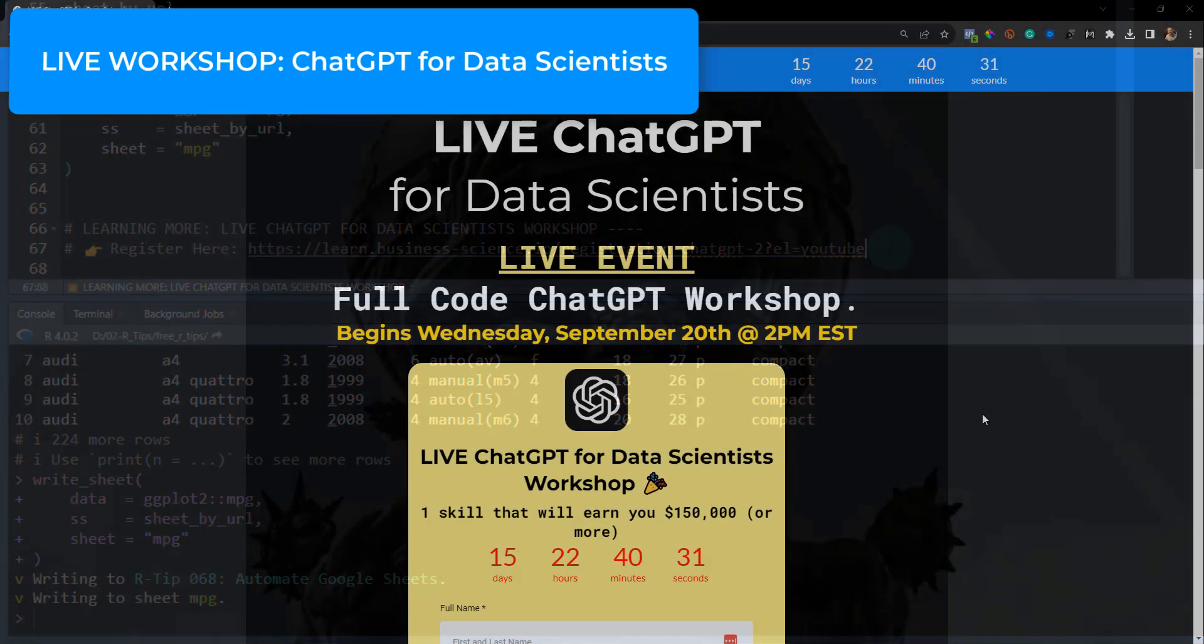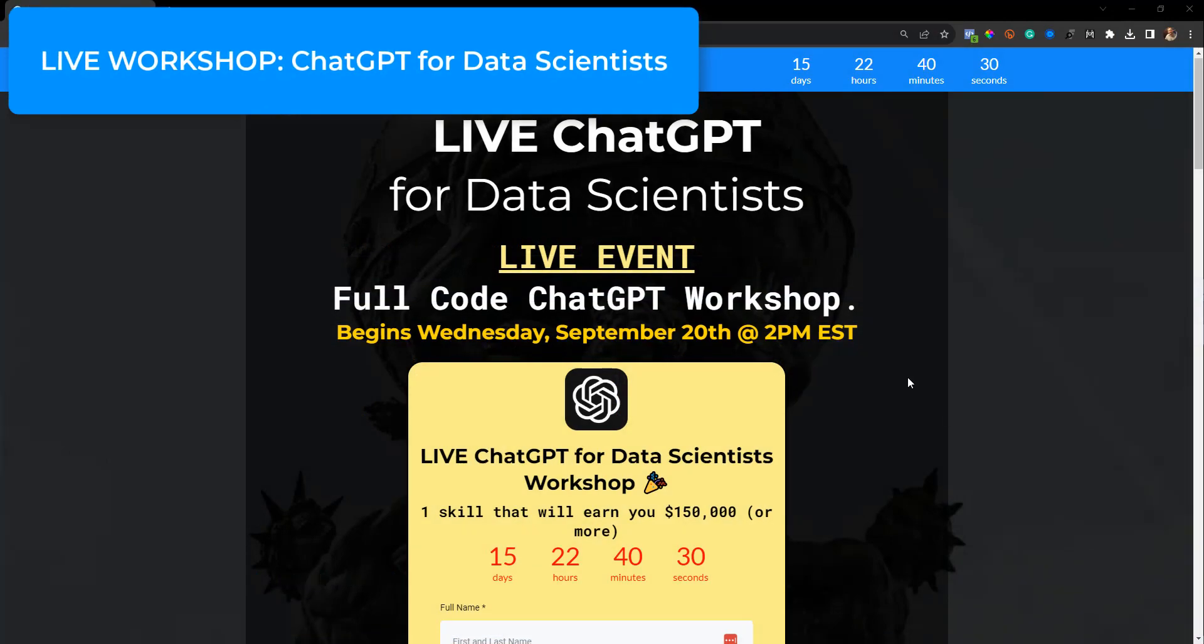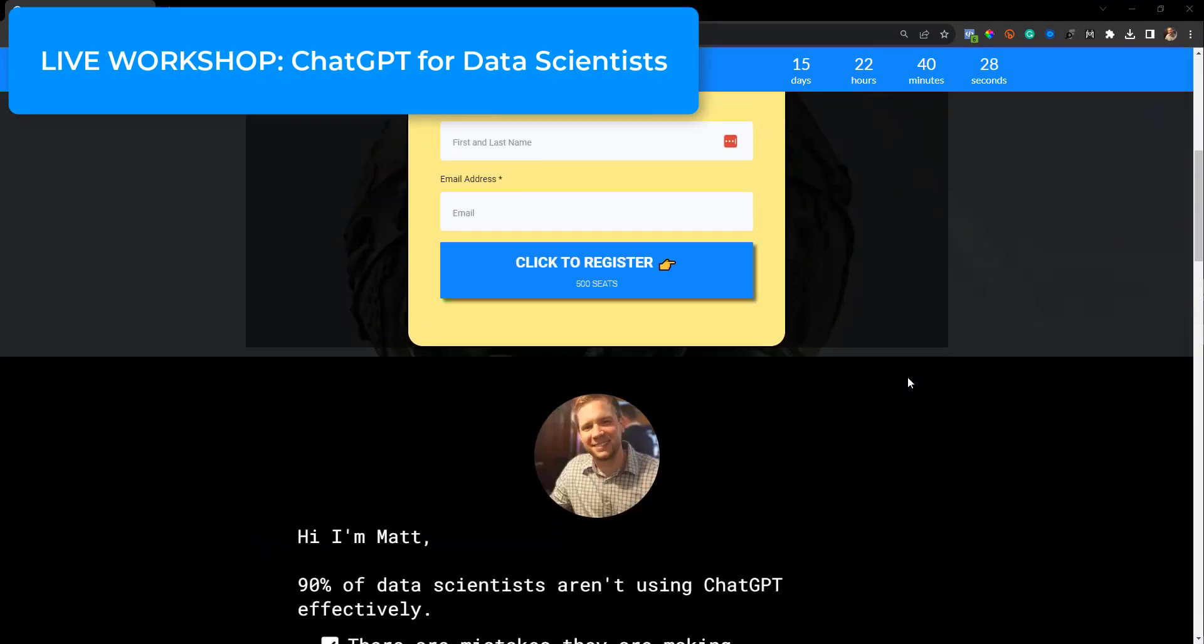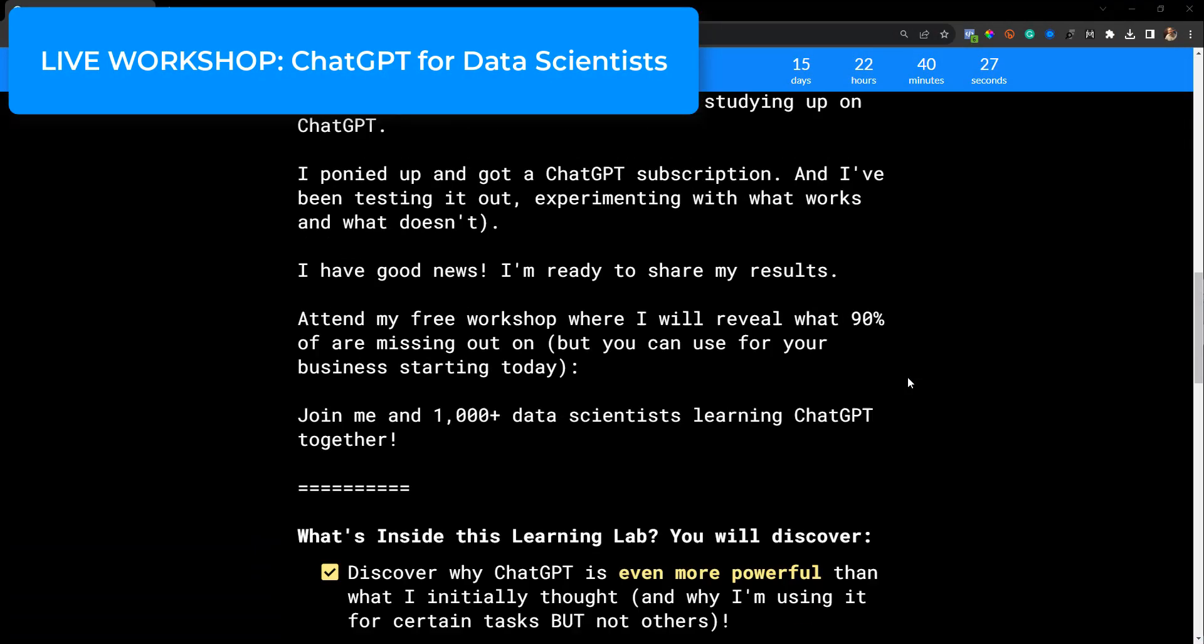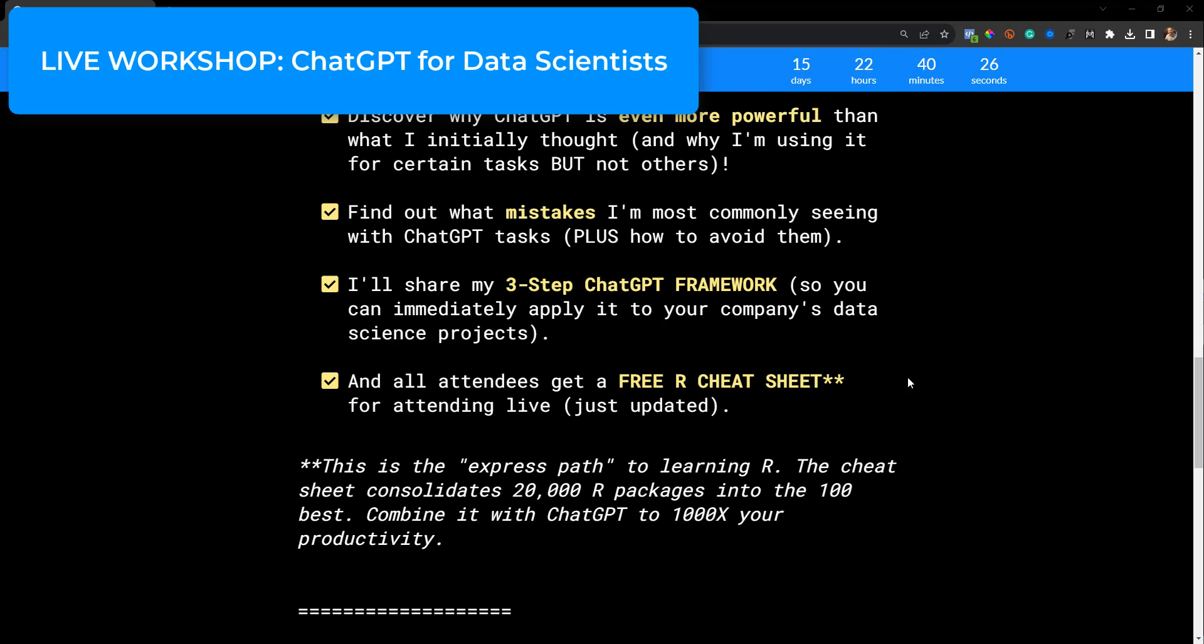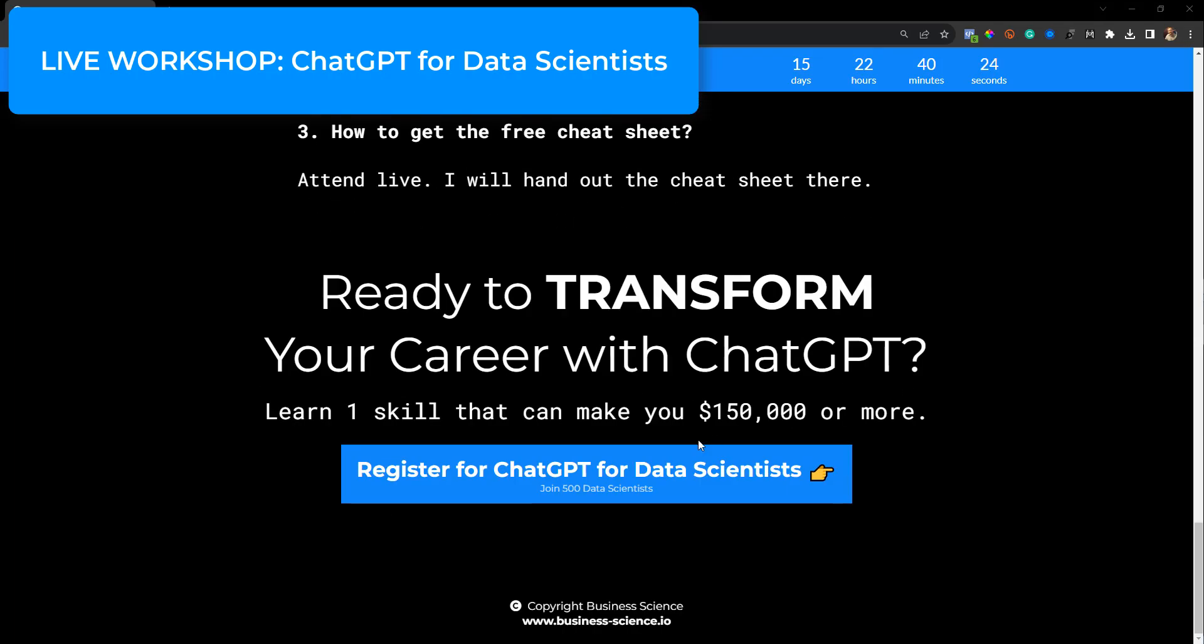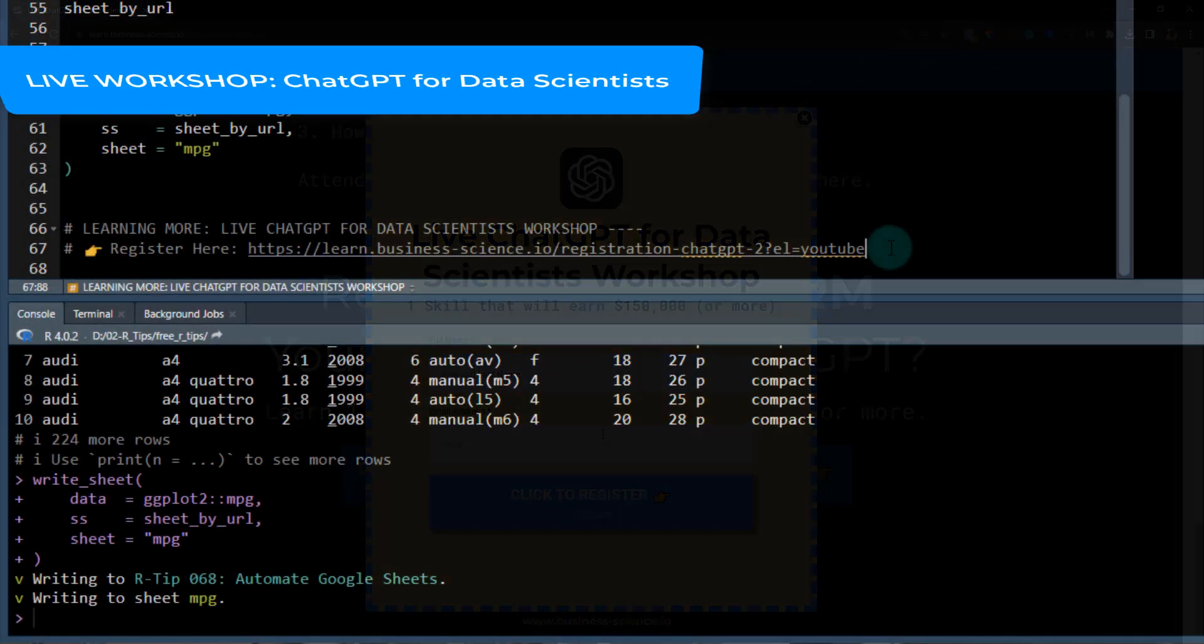You will be registered for ChatGPT for Data Scientists. It's an awesome workshop that will help you maximize your abilities with ChatGPT. Alright, I'll see you soon. Bye!